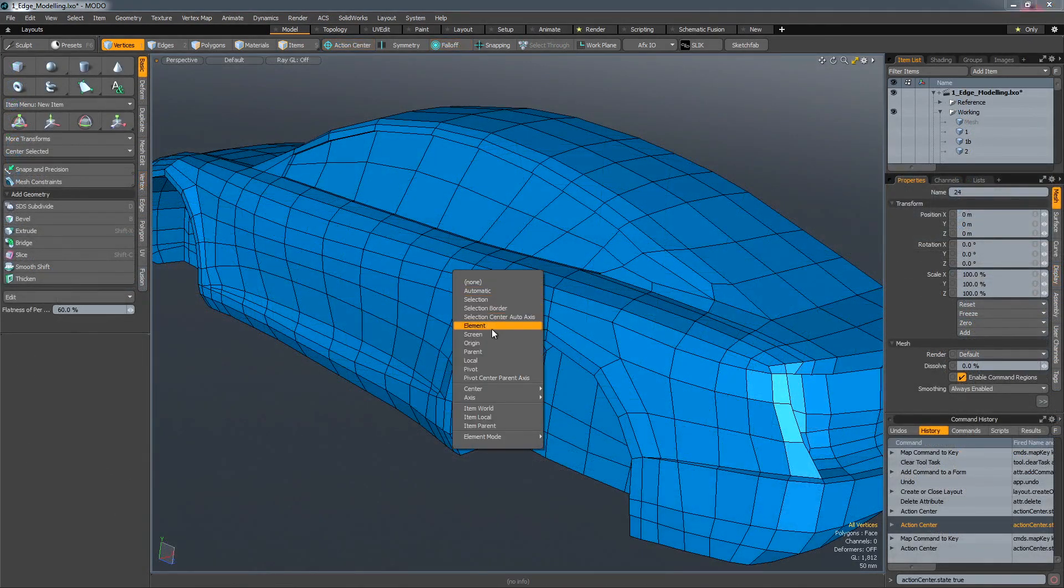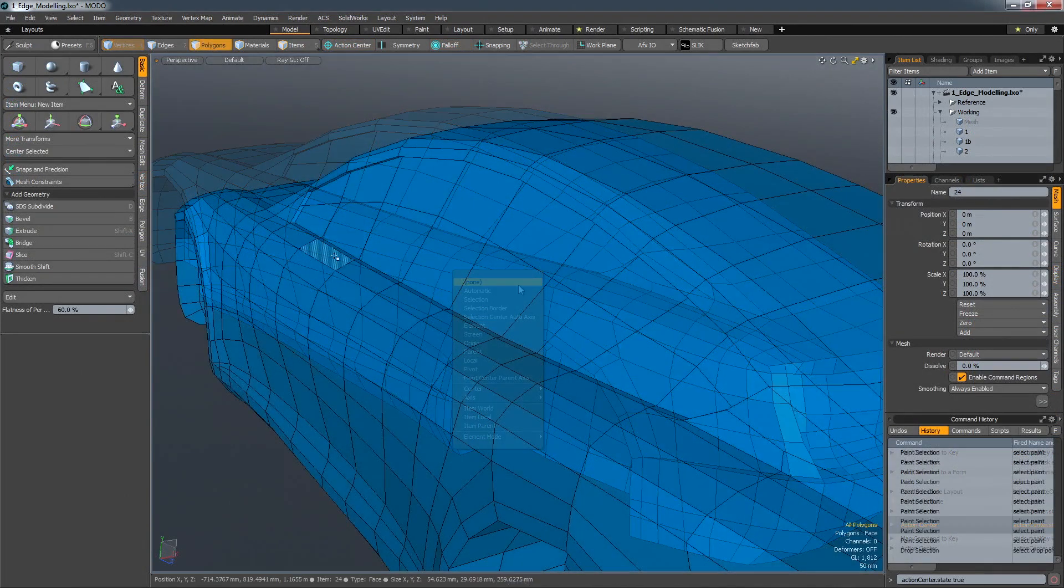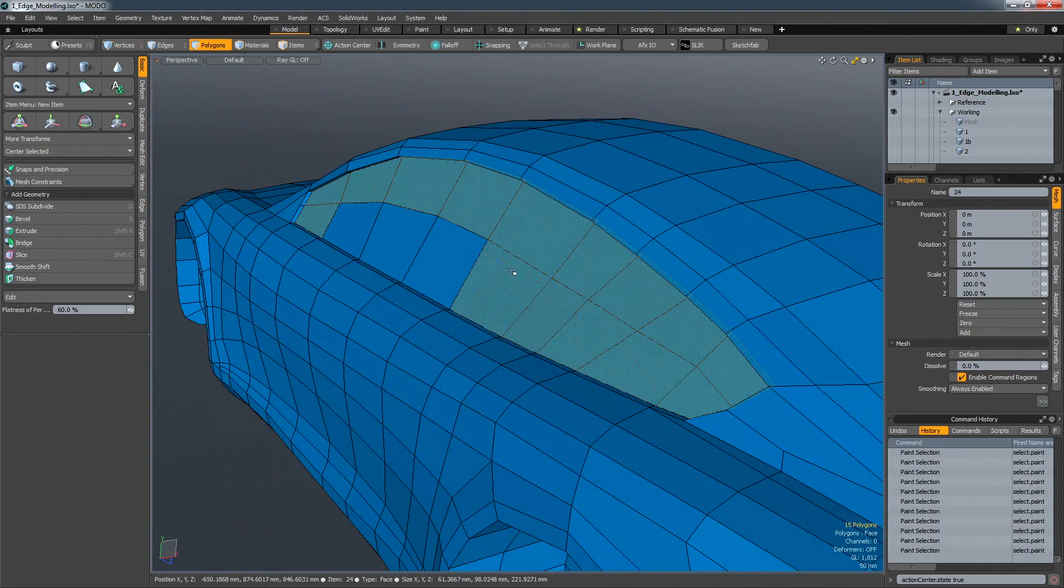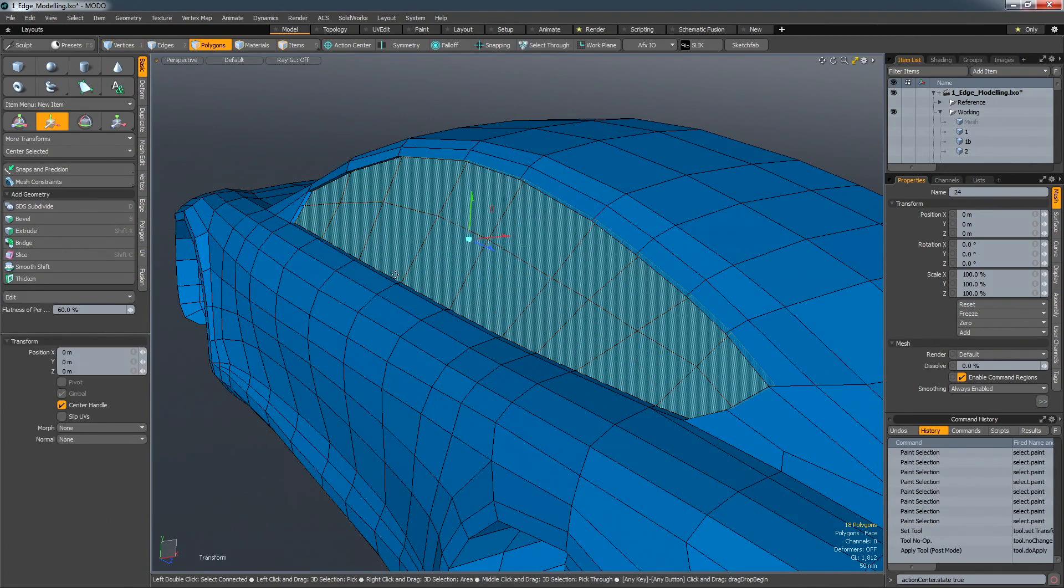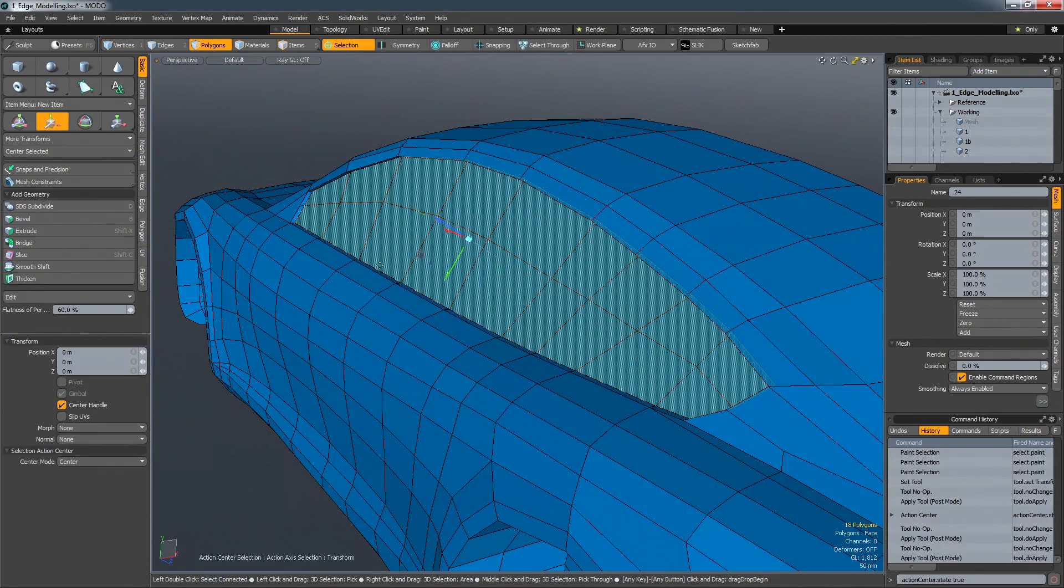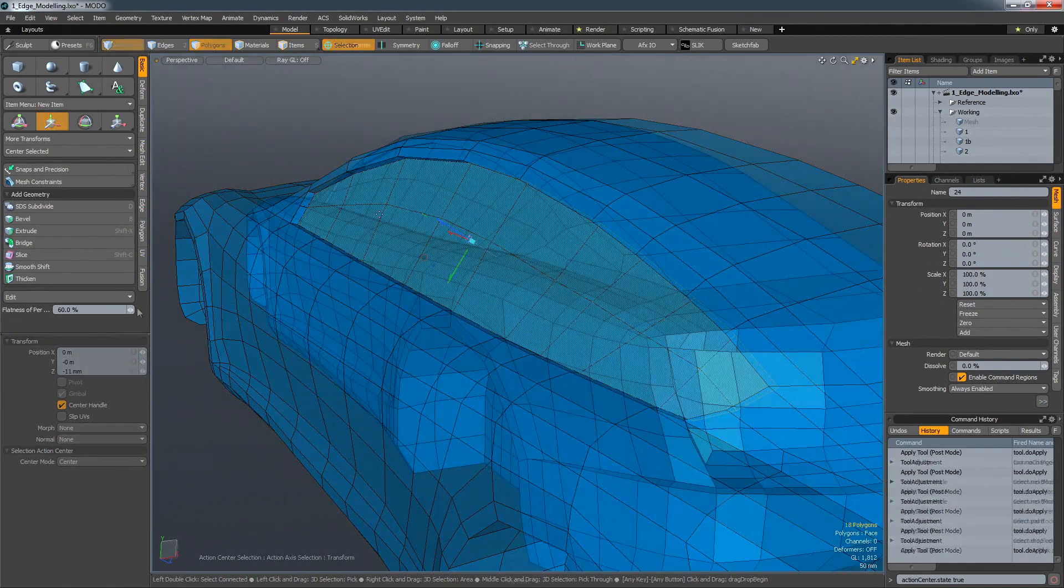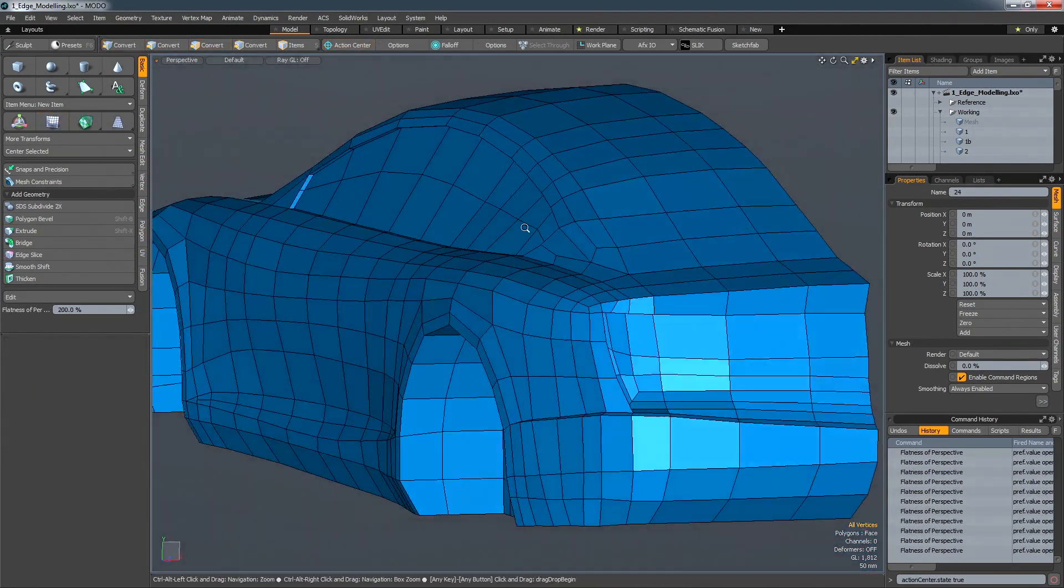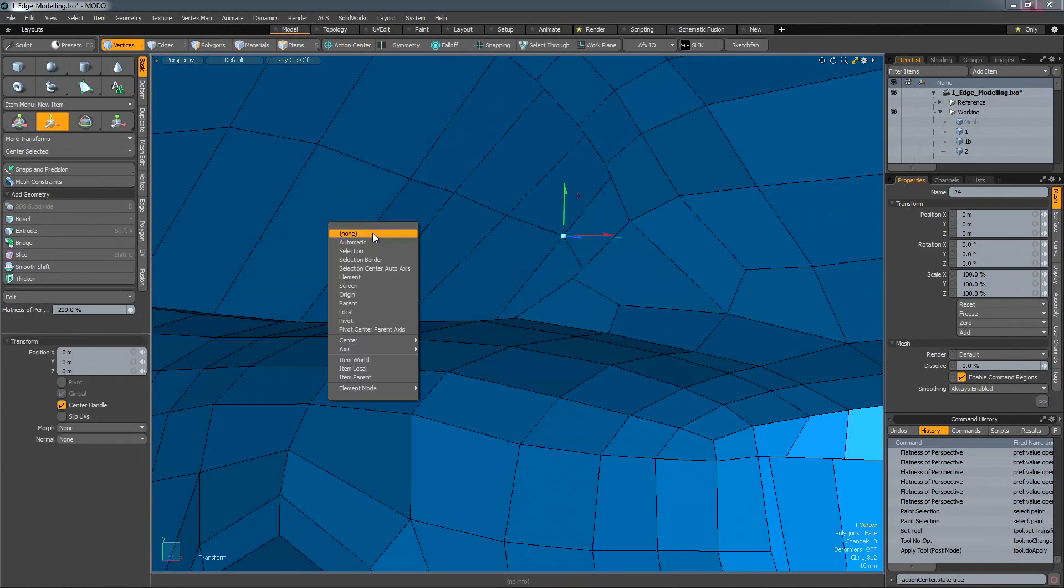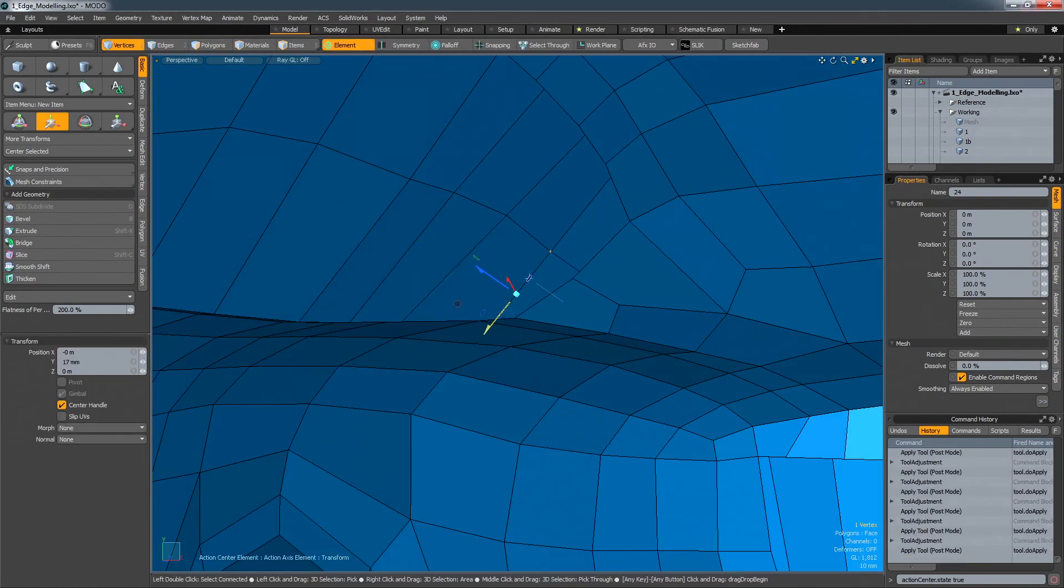Action centres are another important concept in Modo. These act as dynamic modelling pivots, allowing you to define a tool handle's location and orientation on the fly. For example, by changing the action centre to selection, you effectively create a construction plane aligned to the surface of a given polygon. An element allows you to align a tool to any part of the model and adjust any selected geometry relative to it.